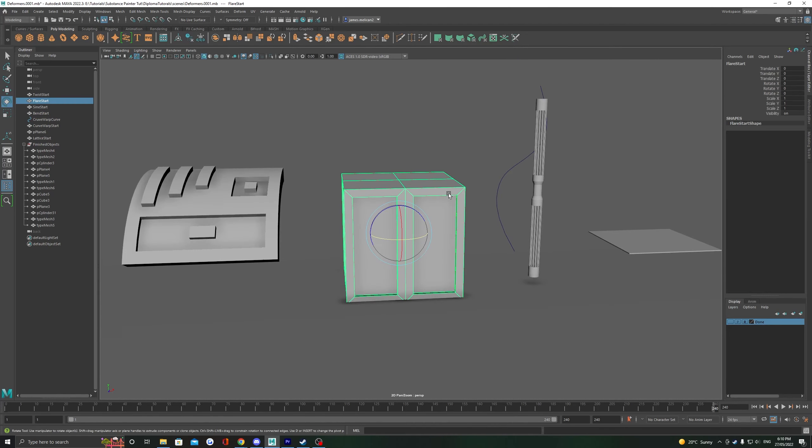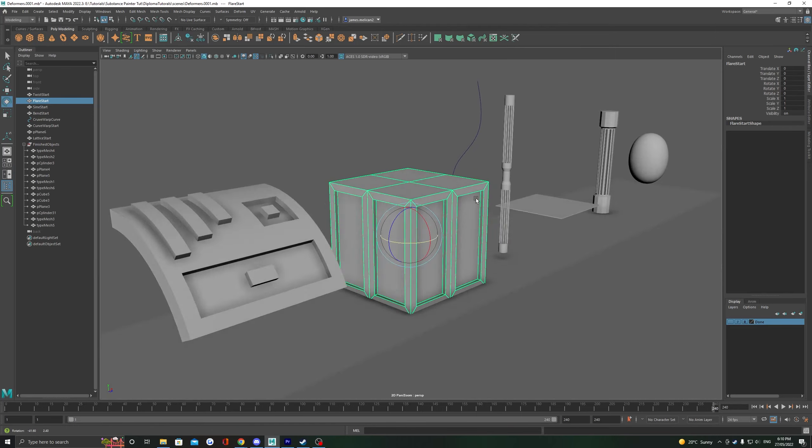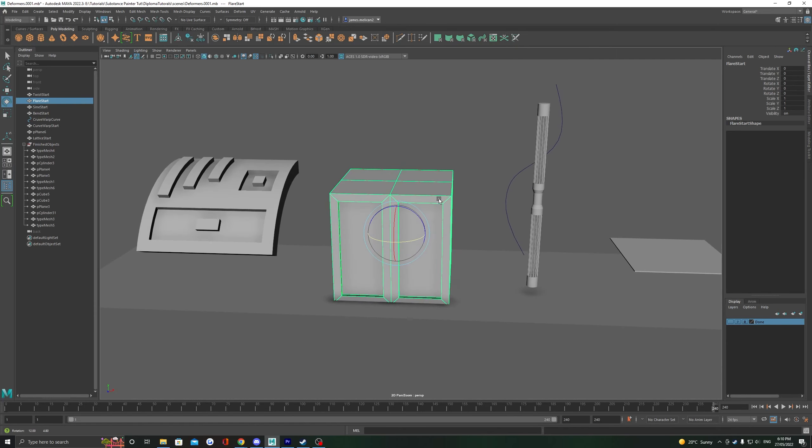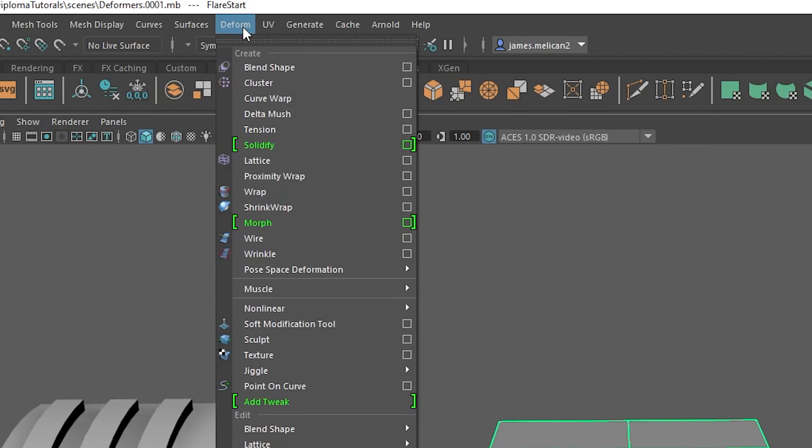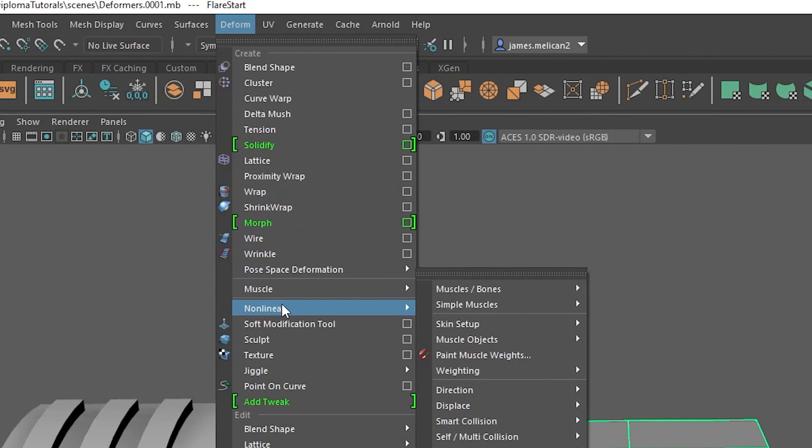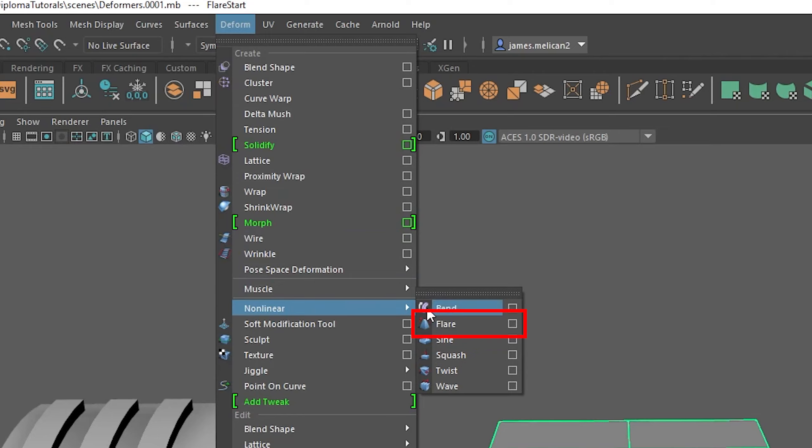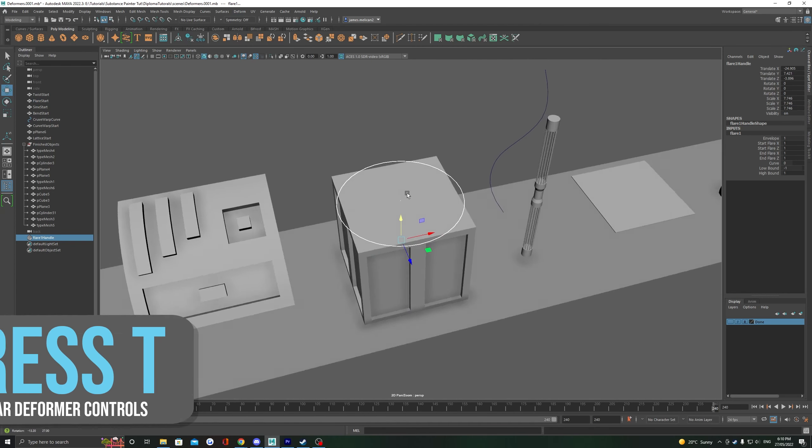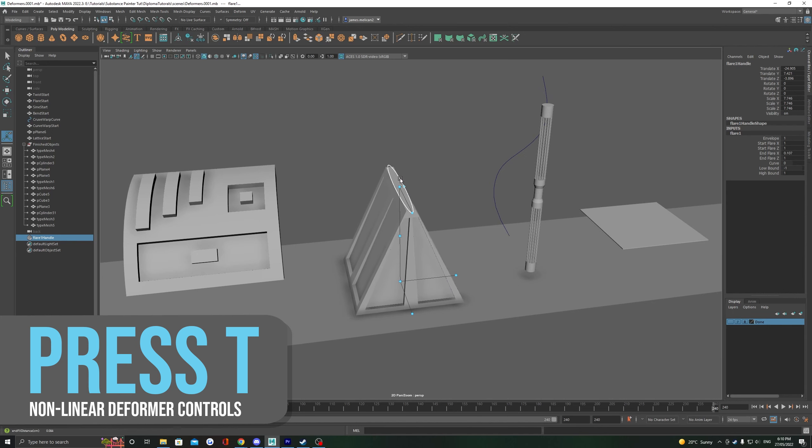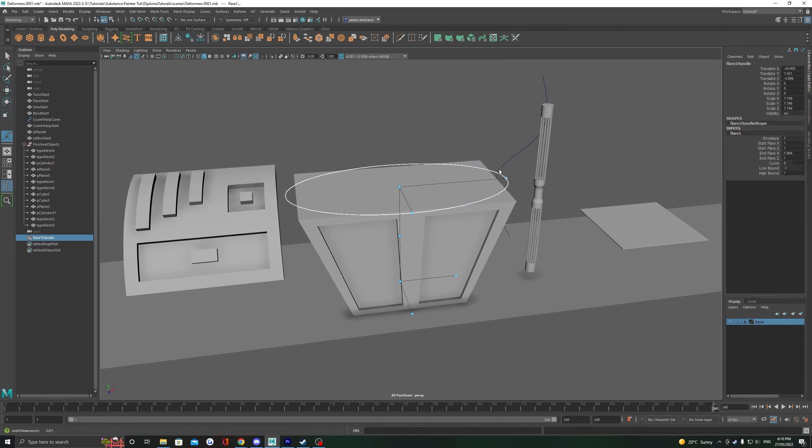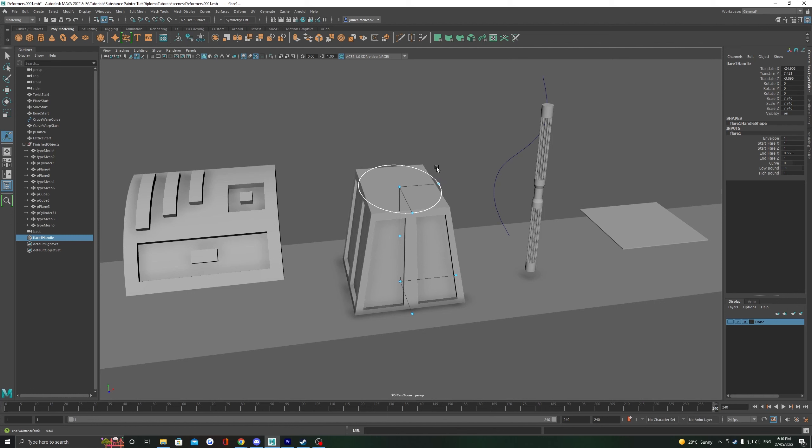Let's now have a look at flare, which is going to let us expand or shrink one end of an object. Again, deform, non-linear, this time we're looking for flare. Again, just like bend, this comes with its own little controller, which we can hit T on our keyboard to show up.